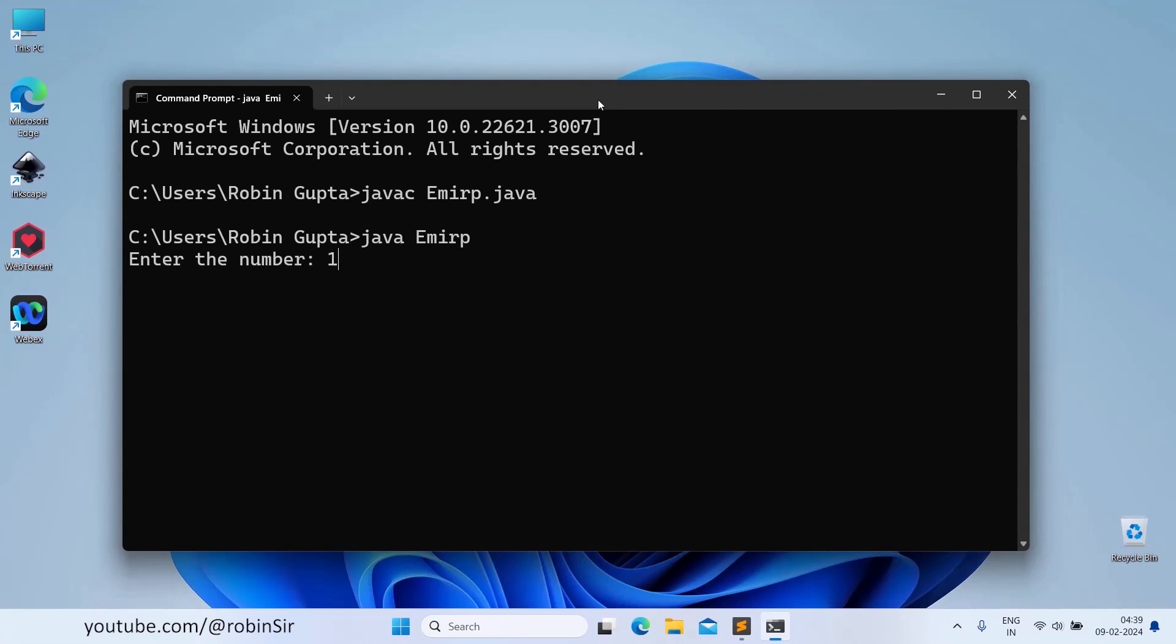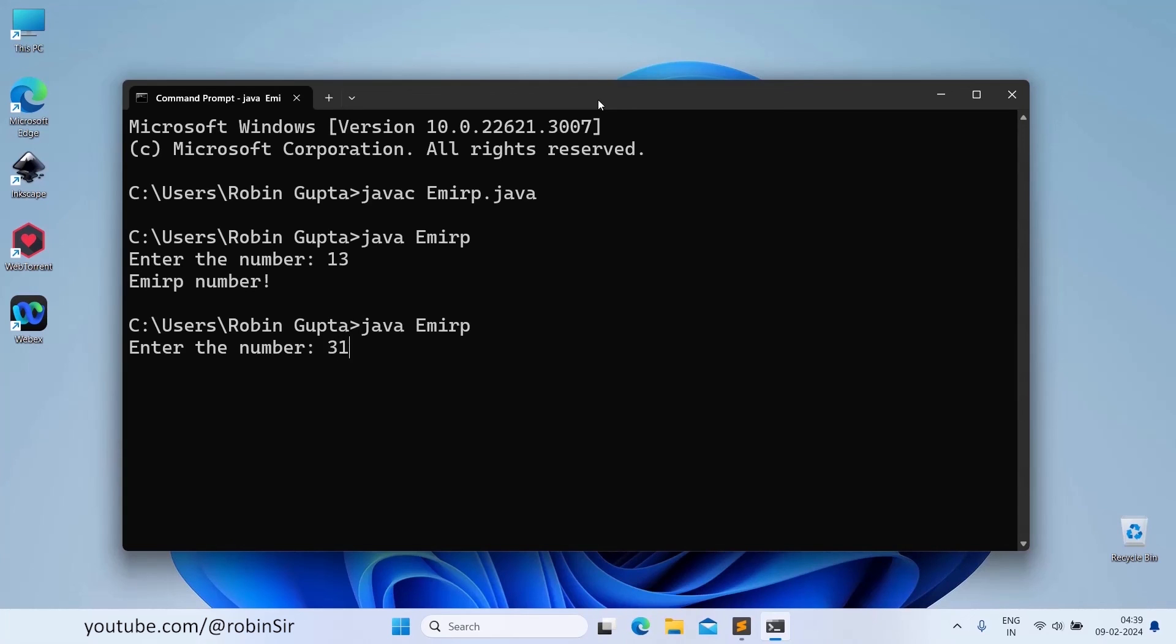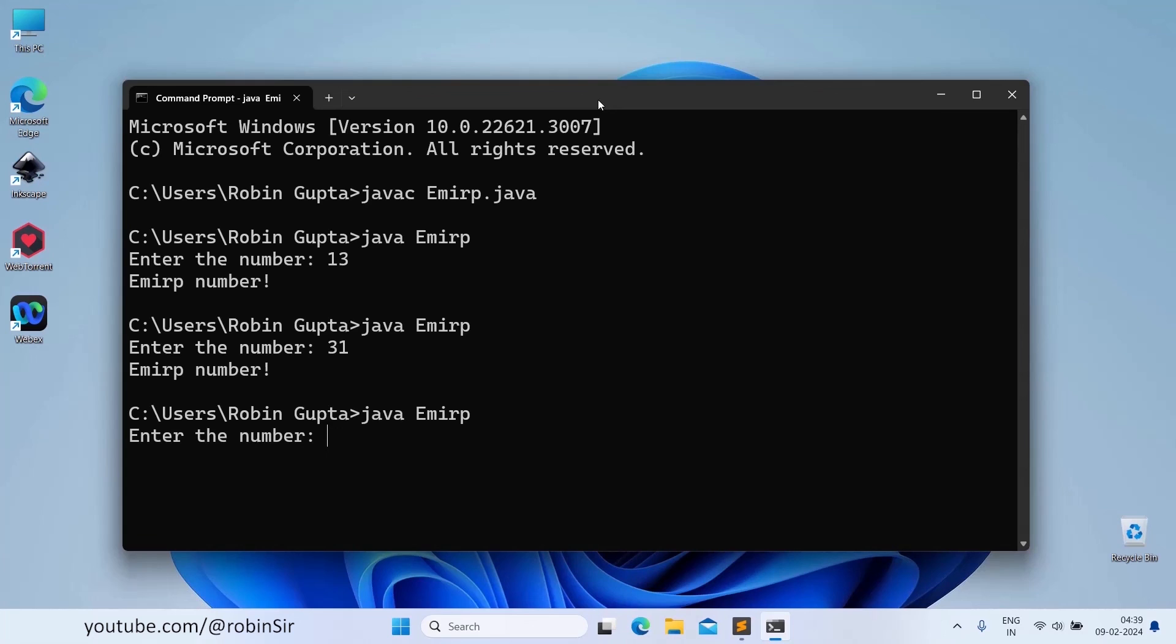So if I enter 13, yes 13 is an EMIRP number. If I enter 31 also, then also it displays it's an EMIRP number.